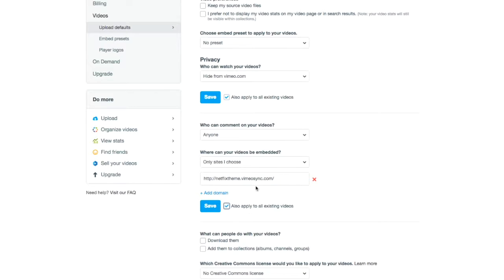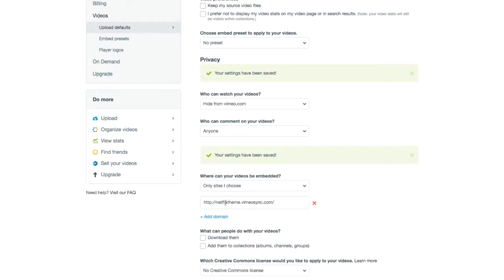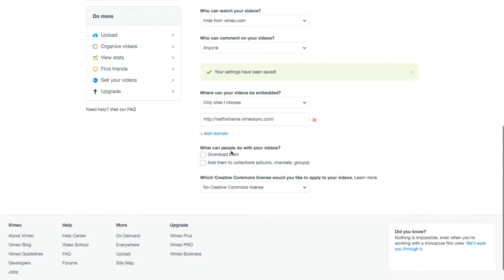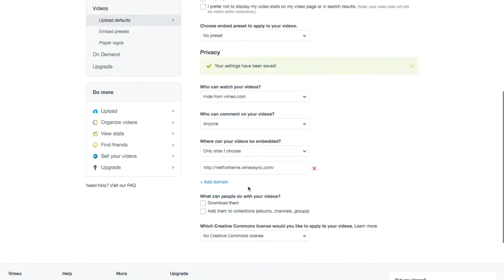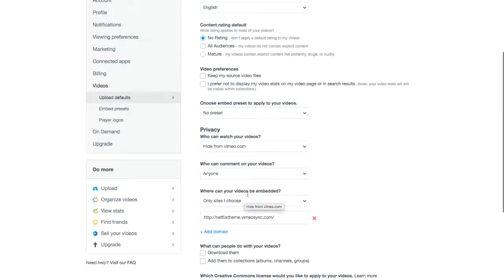Check also apply to all existing videos and click Save. You can also make some changes so people can't download your videos and stuff like that, but these are the important ones. This makes it so no one can view it anywhere on Vimeo.